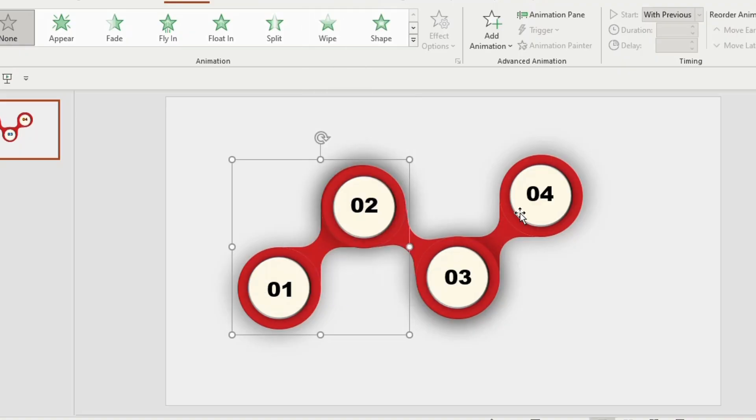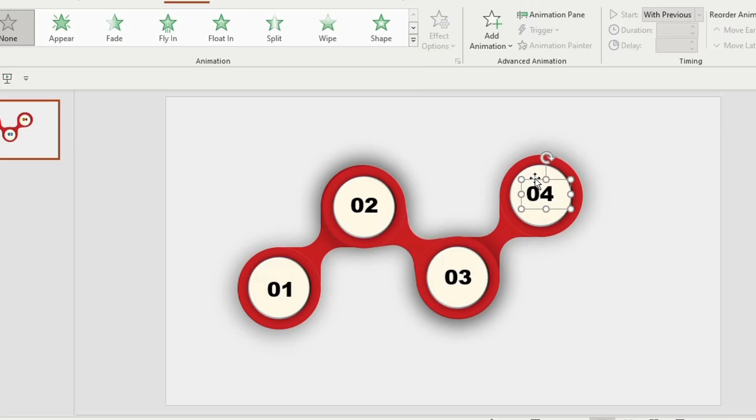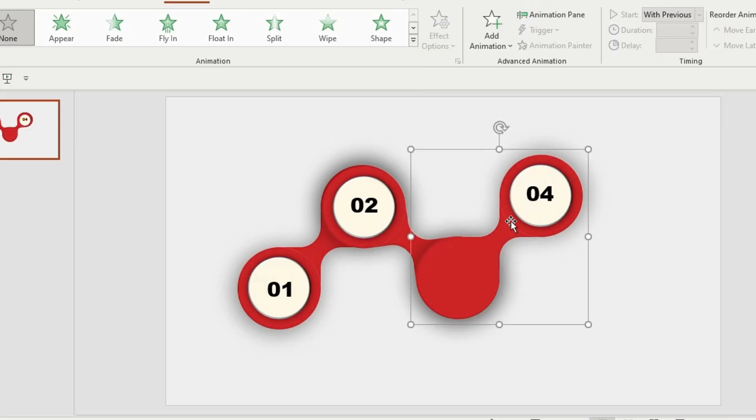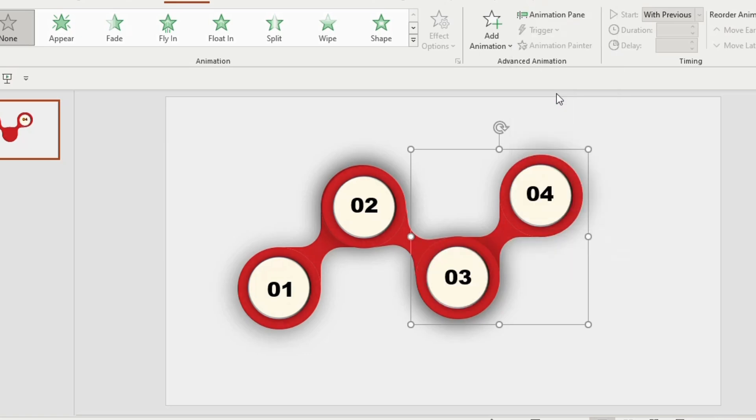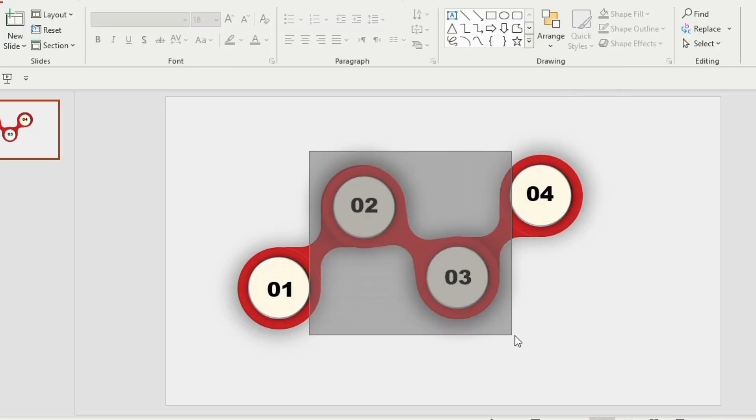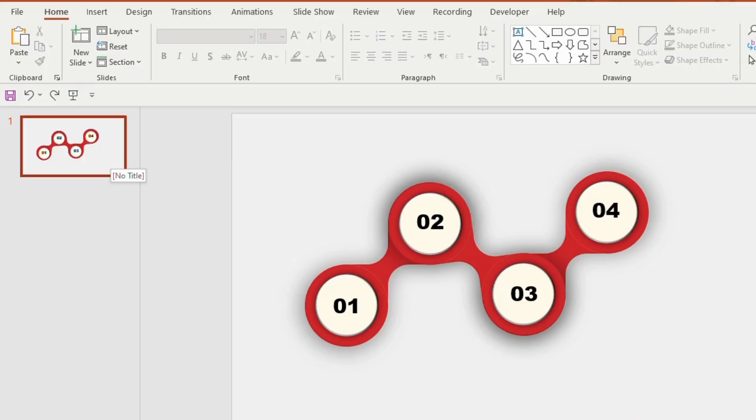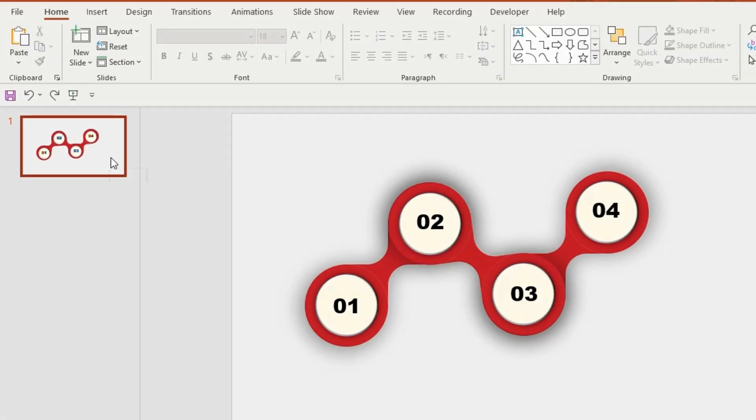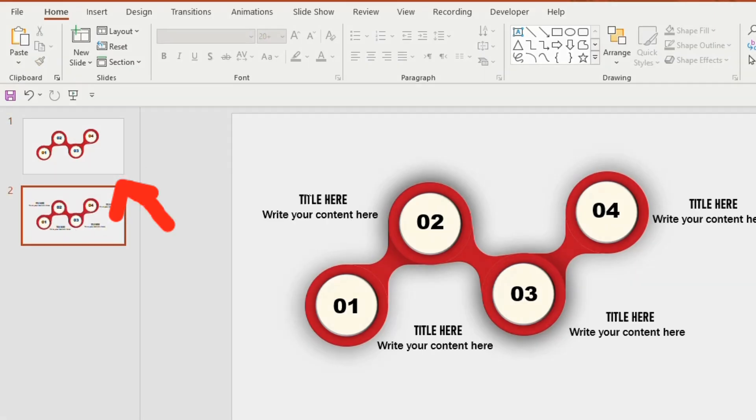Select number 4 and this particular shape, press Ctrl G and then right click send to back. Next select the middle shape and press Ctrl G. Make sure this shape needs to be in the front. Duplicate the slide.